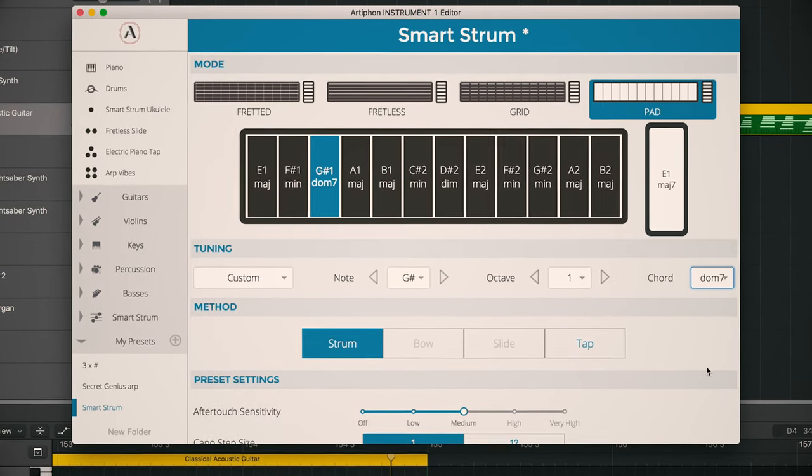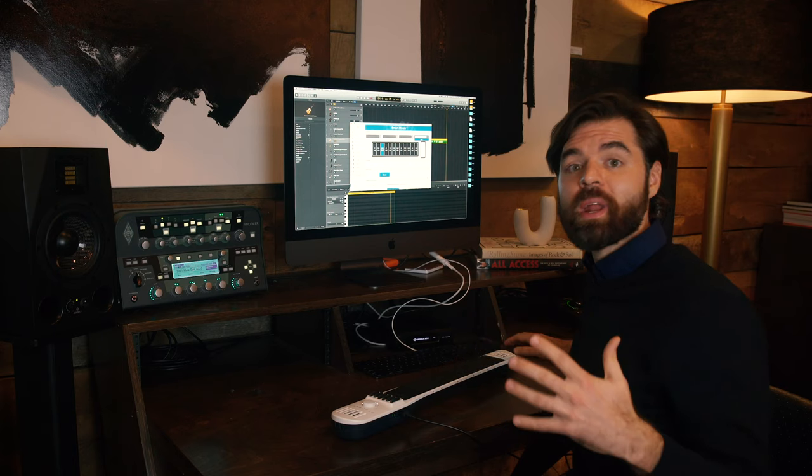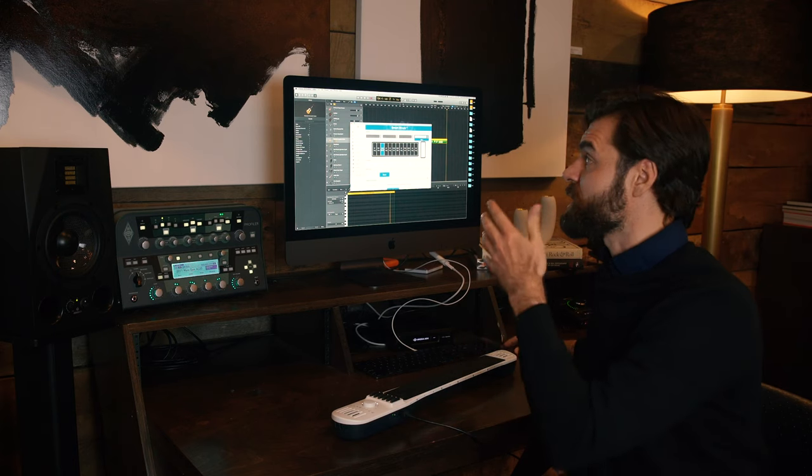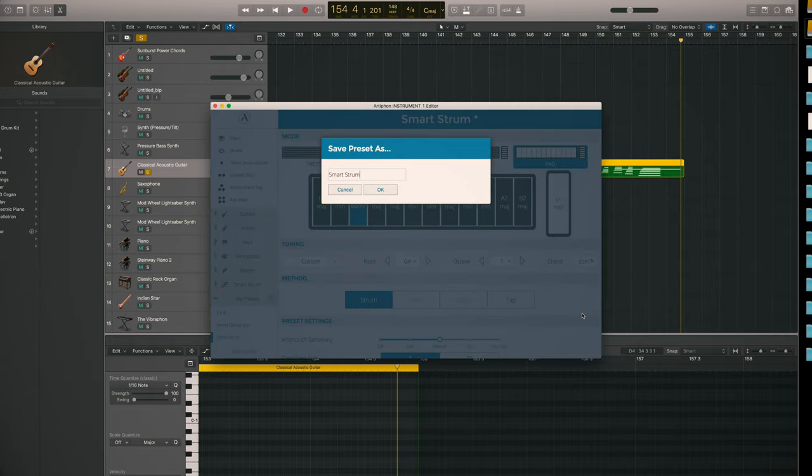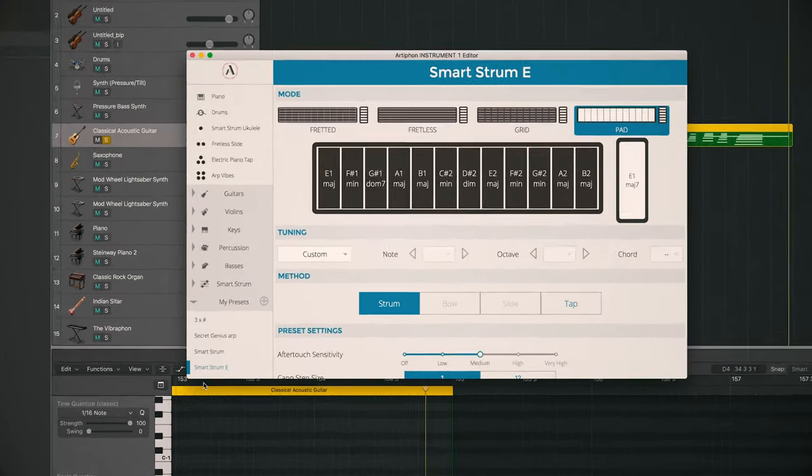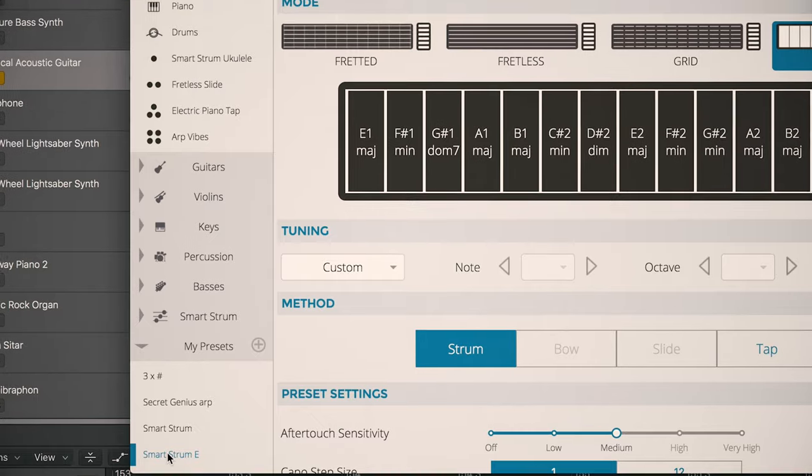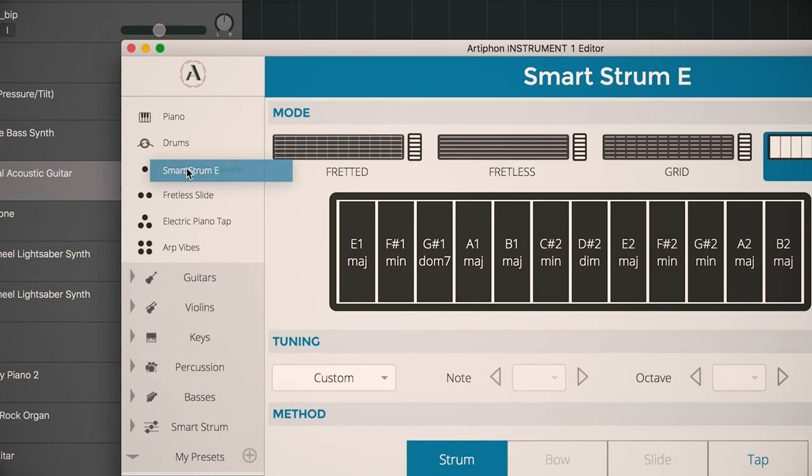Let's say I use this preset all the time. I don't want to have to recreate it each time I want to play SmartStrum in E. So I'm going to save it as SmartStrum E, and I'm actually going to drag it onto my instrument.